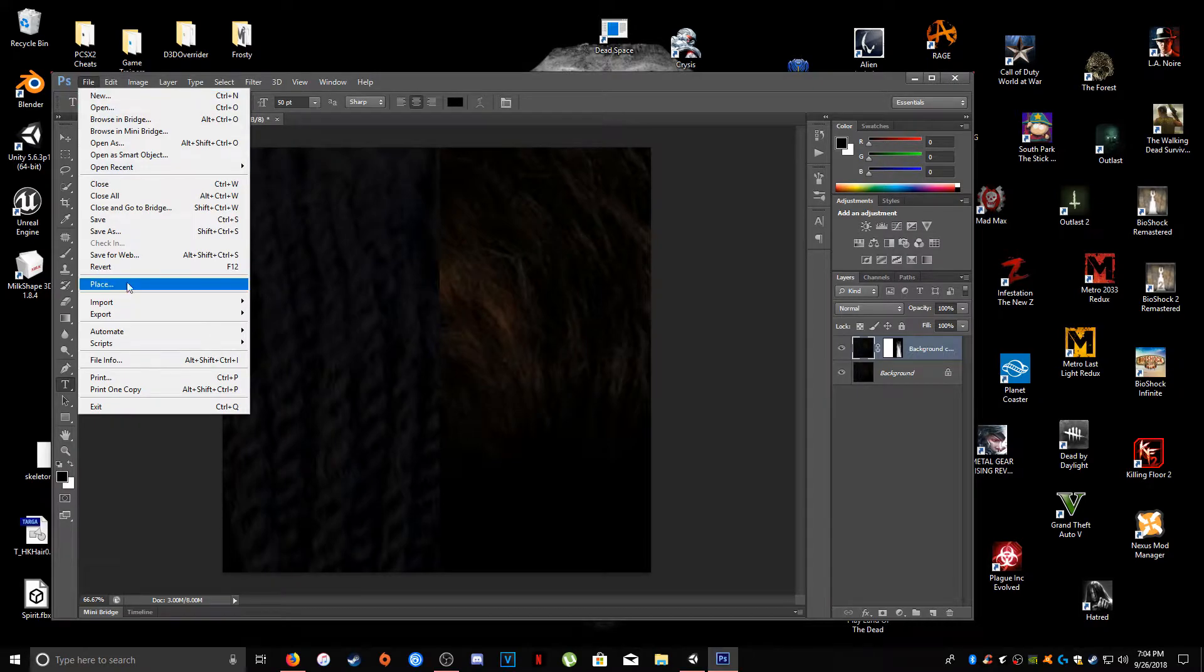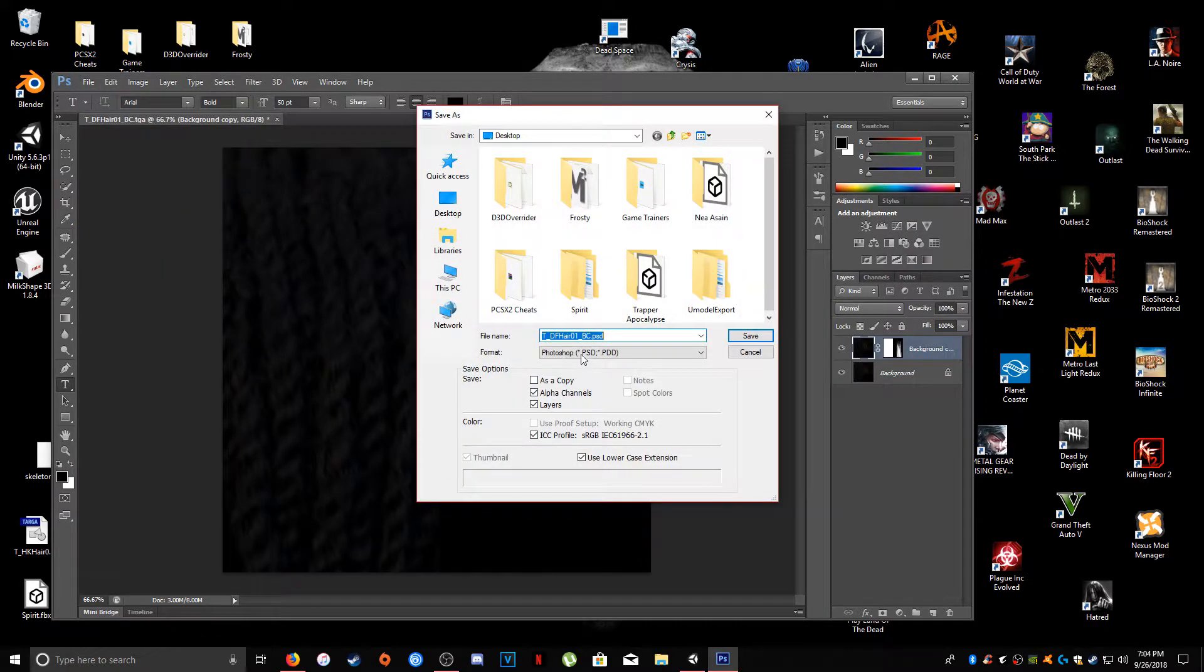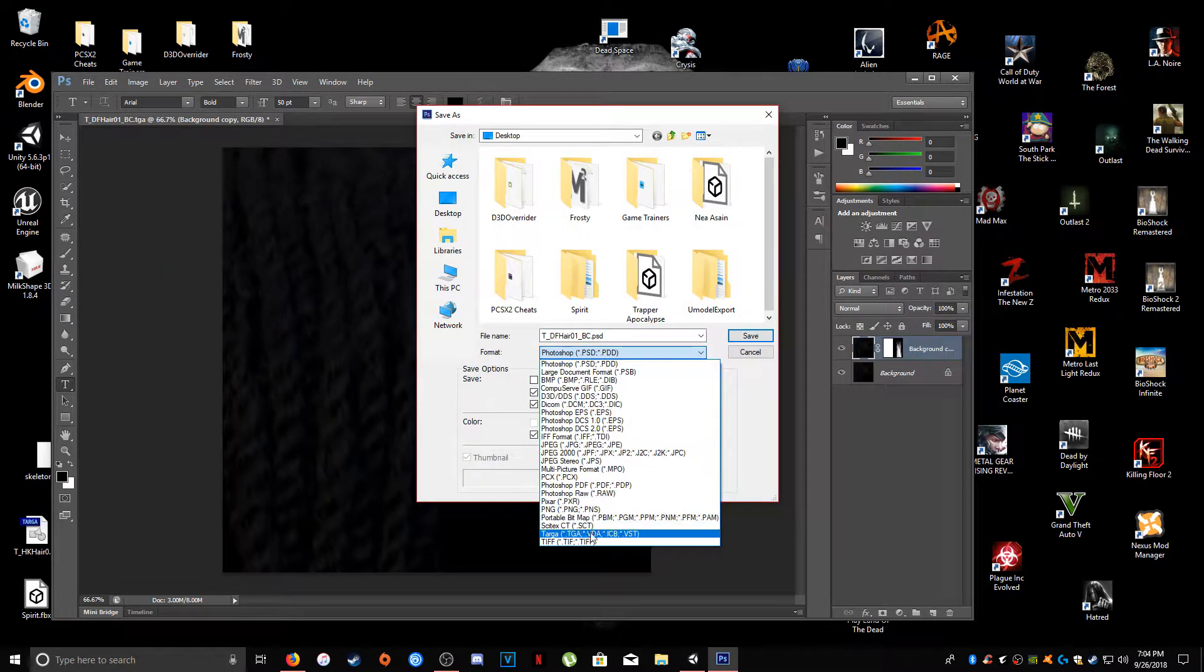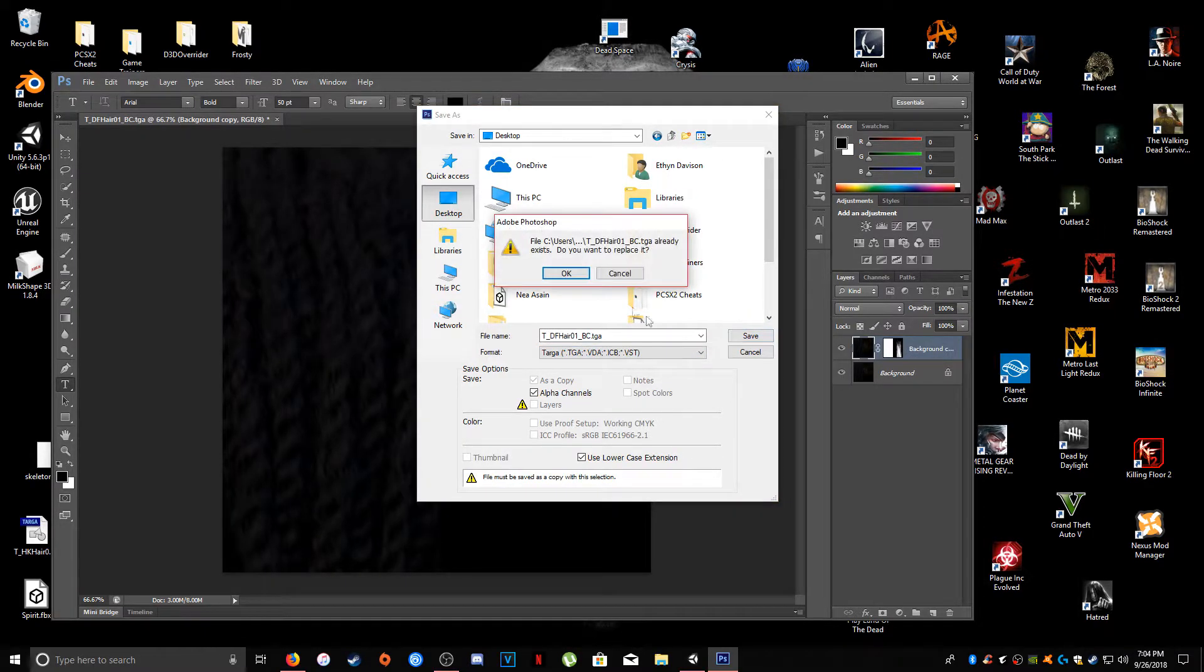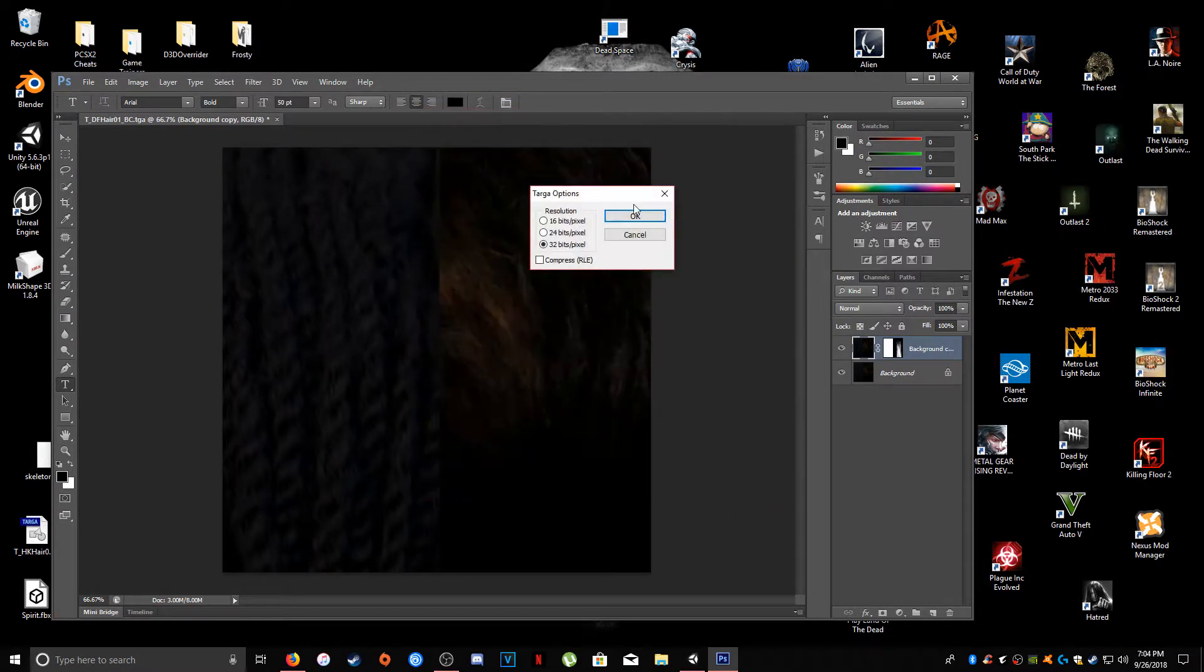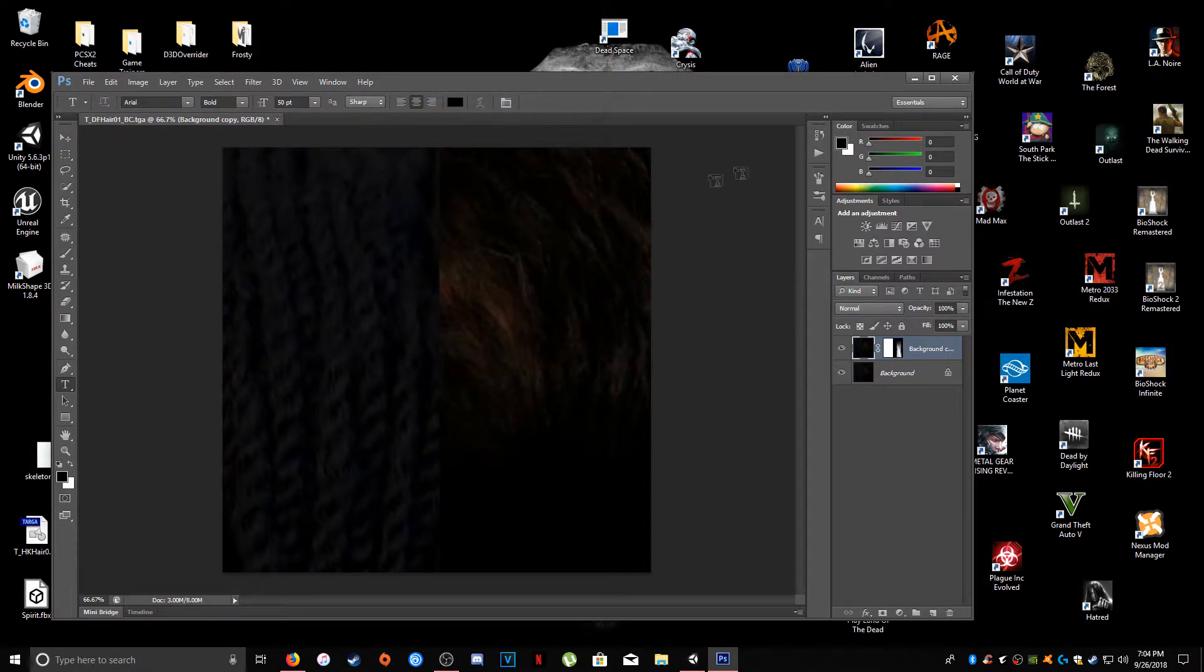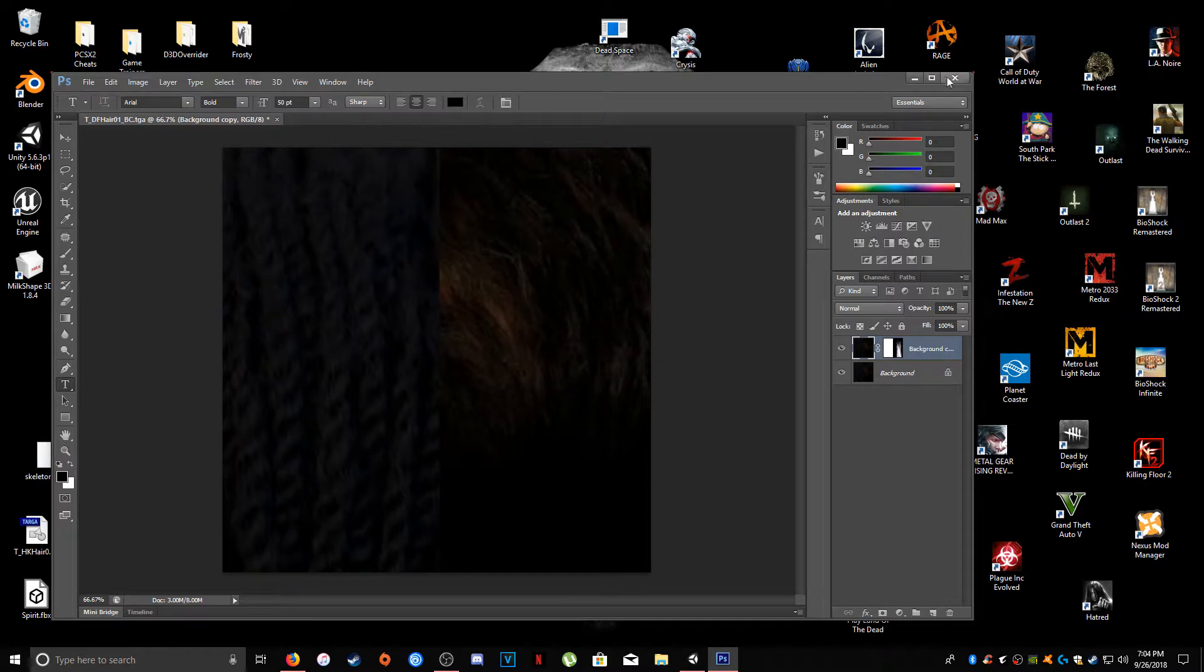Now all you have to do is hit file, save as, target desktop, and just go ahead and replace the original texture file. And you are done.